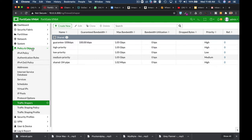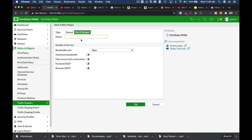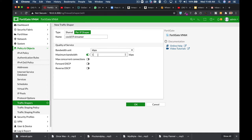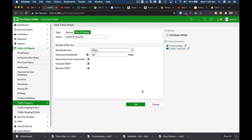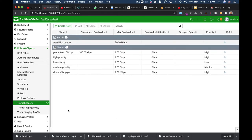Let's move to Policy and Objects, Traffic Shaper, create new shaper. Now we can use a shared shaper or we can use per IP shaper. Let's use per IP shaper and name it COVID-19 streamer, so we'll know that it is for our streamer device. Now the maximum bandwidth we will limit it to 30 megabits, and let's save our shaper.